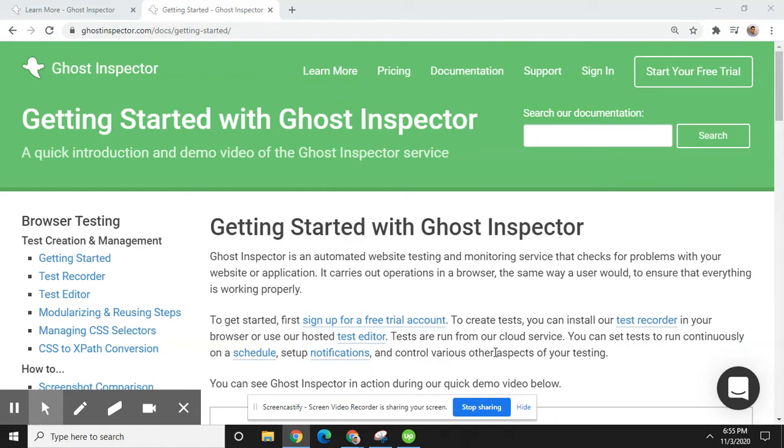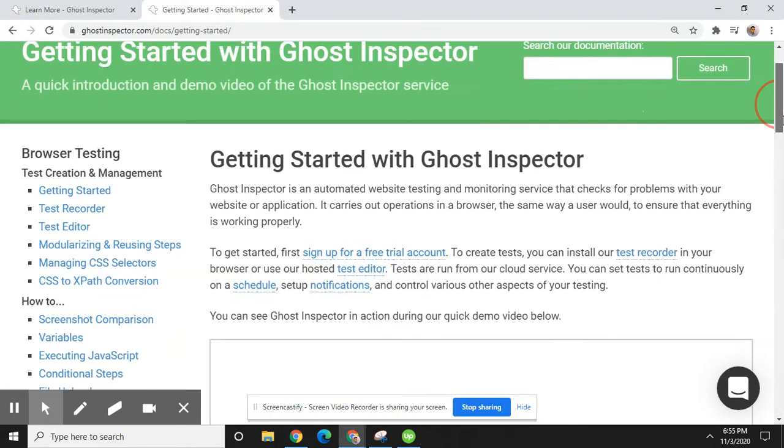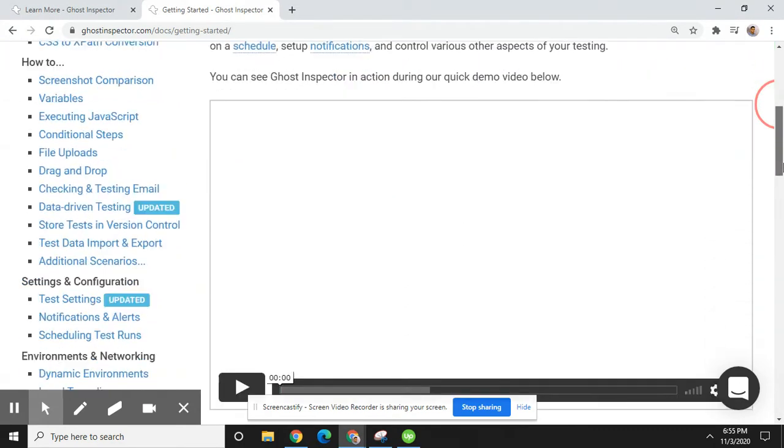You can see Ghost Inspector in action during a quick video showcase like this.